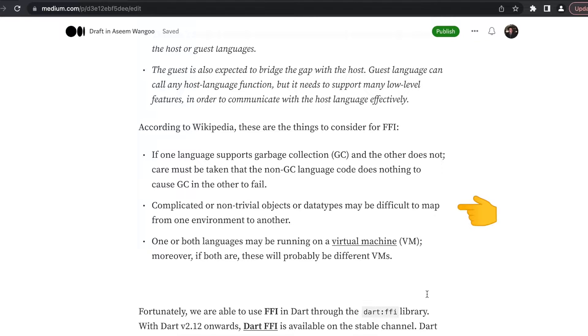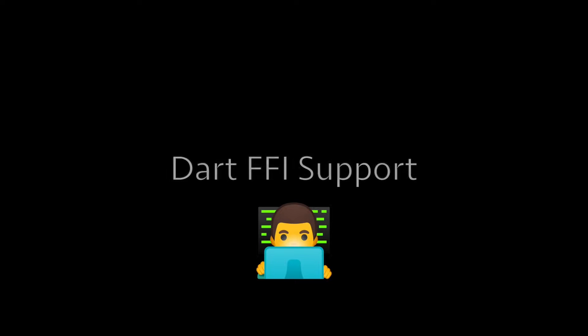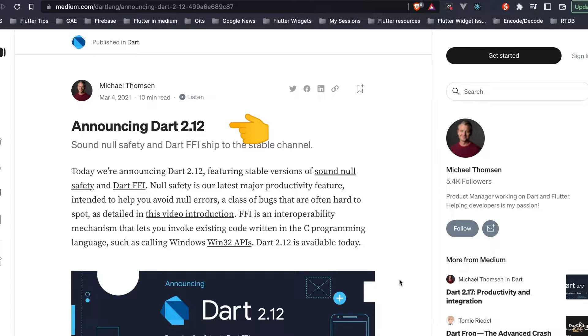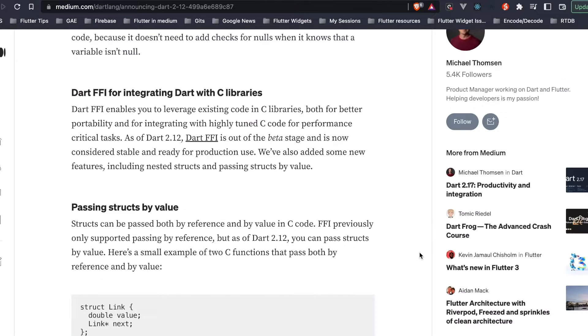Support for FFI was announced since Dart started to develop. We were able to call C libraries from our Dart code.